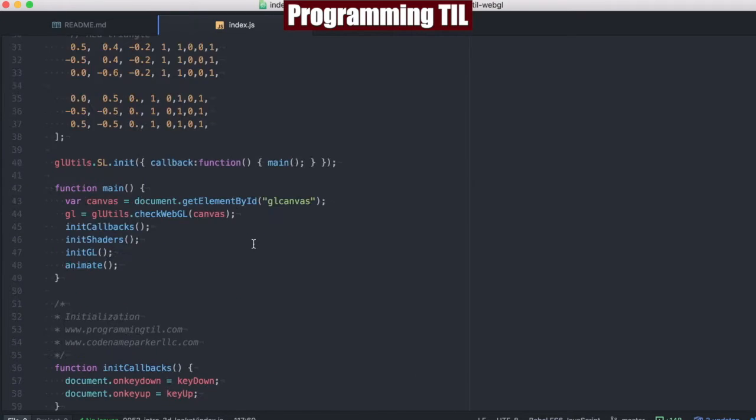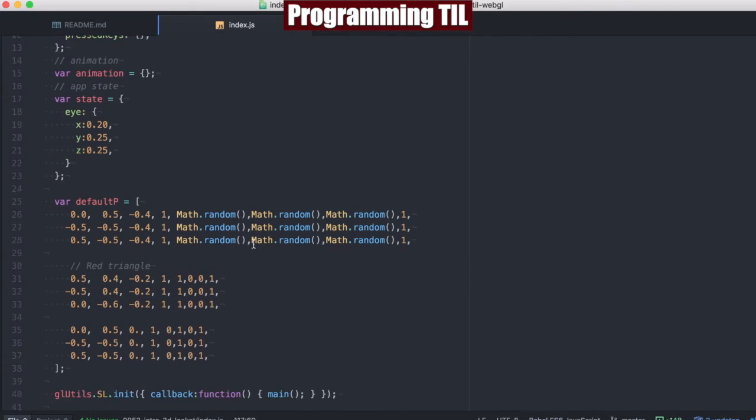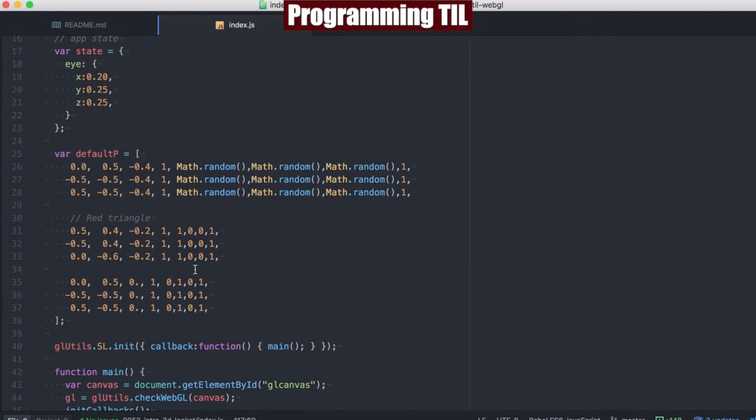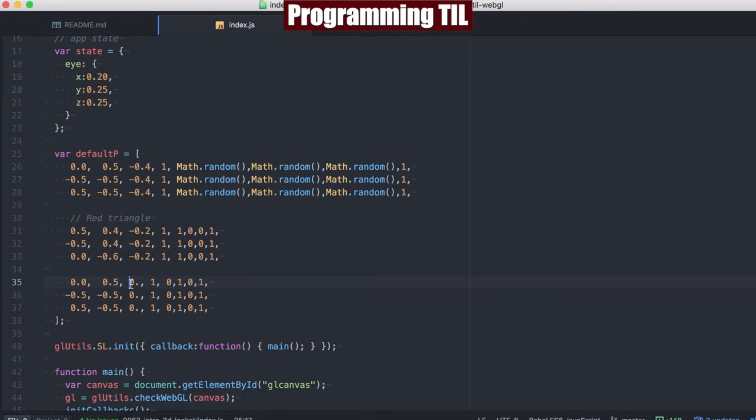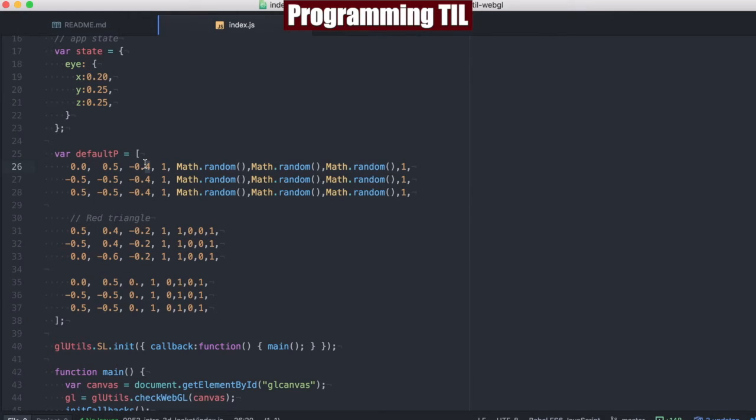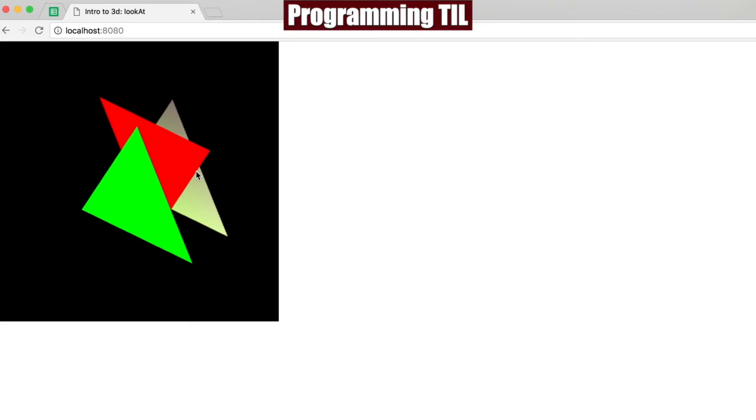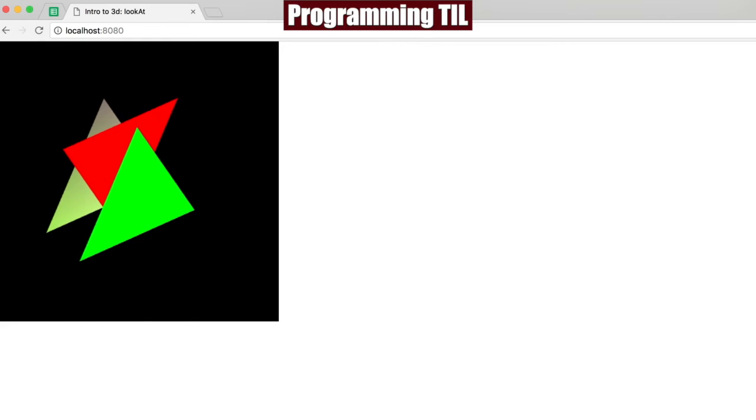...we have the random color one in the background, and then we have the green in the front, and the red slightly behind. Let me go ahead and go back up to these values. So here's the green triangle. It's at zero. Slightly behind it is the red triangle, and slightly behind that is this random color one.